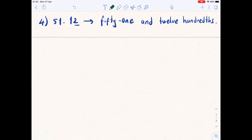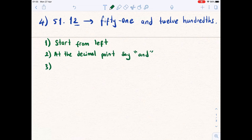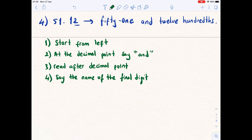Now let's write down how to read a decimal number. First, start from the left. Second, at the decimal point say 'and.' Third, after the decimal point read the number. Fourth, say the name of the final digit's place. That's it!